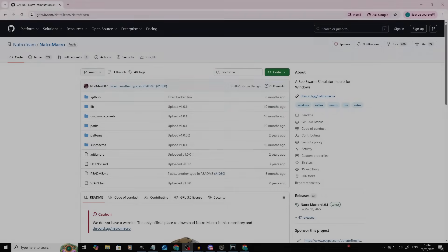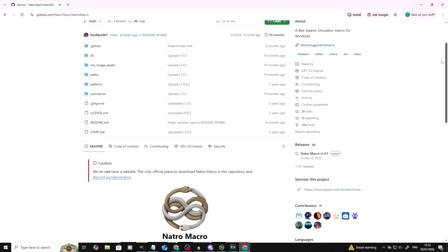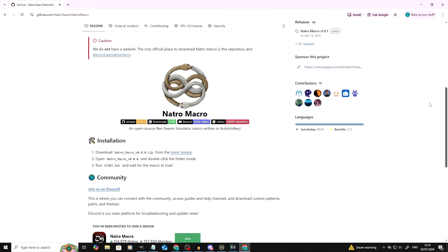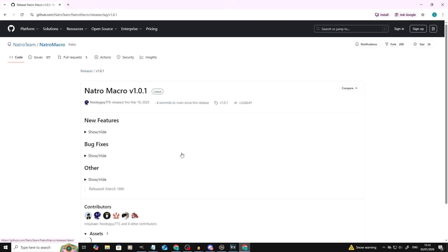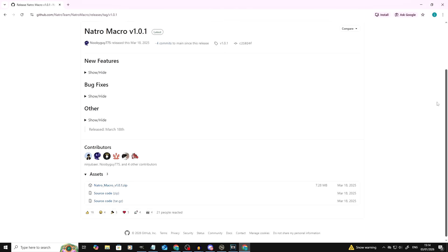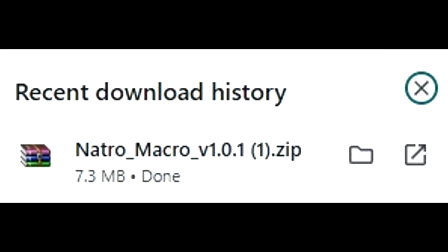If you do not have access to Discord, no problem — you can use the GitHub to download the exact same file. All you need to do is go to the link in the description below and scroll down to where it says Installation, and you will see a blue hyperlink which says Latest Release. Once you click on that, scroll down a little bit further and in the Assets menu at the very top will be Natro Macro — version 1.0.1. If you click this, exactly the same, it will download a zip file directly to your computer.